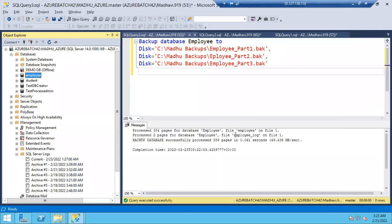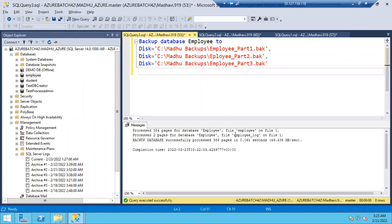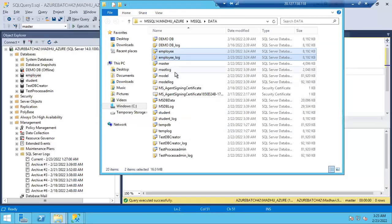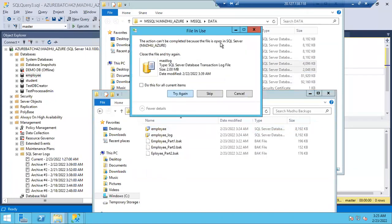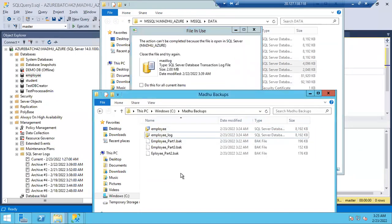If it is a user database, bring it offline to take cold backup. If it is a system database — try to copy the master database files — you cannot because they are always open in SQL Server. That is the assignment question for tomorrow: how to take cold backups for system databases? Also, yesterday four or five people started SQL Server in single user mode and unlocked the SA password — excellent work!